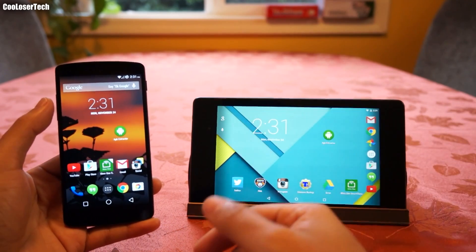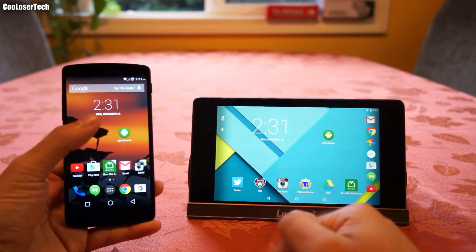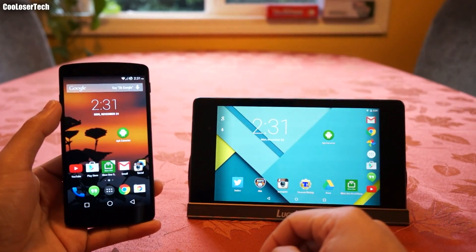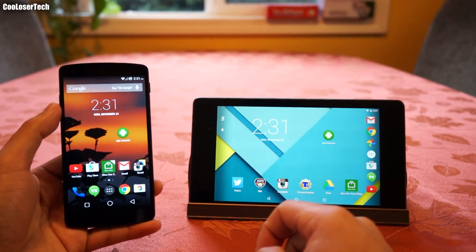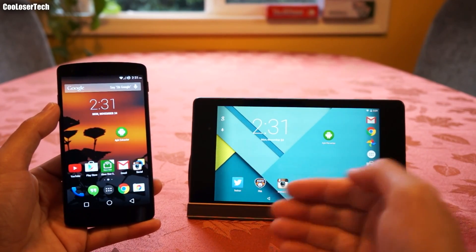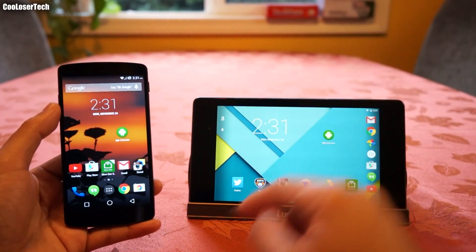How's it going YouTube? It's me the Cool Loser. Today's video is going to be different — focused on one app called APK Extractor — and the reason I want to bring it up is because it does one wondrous thing.